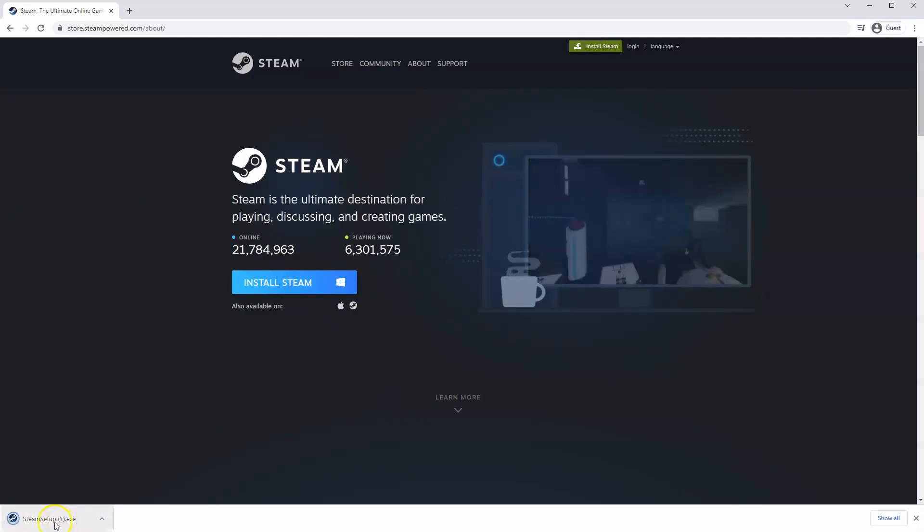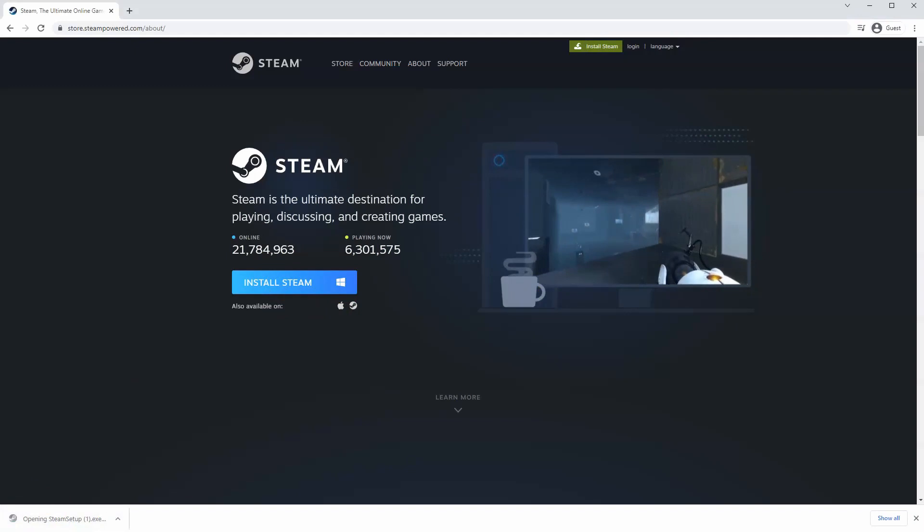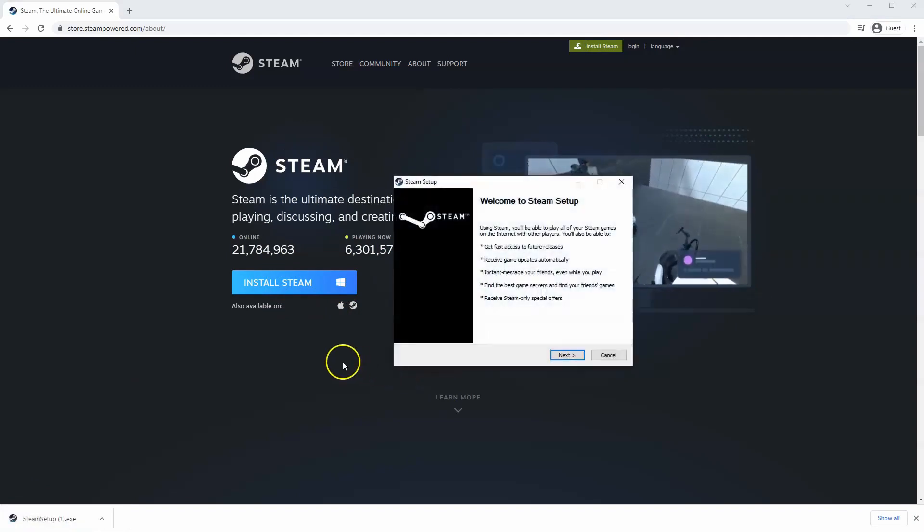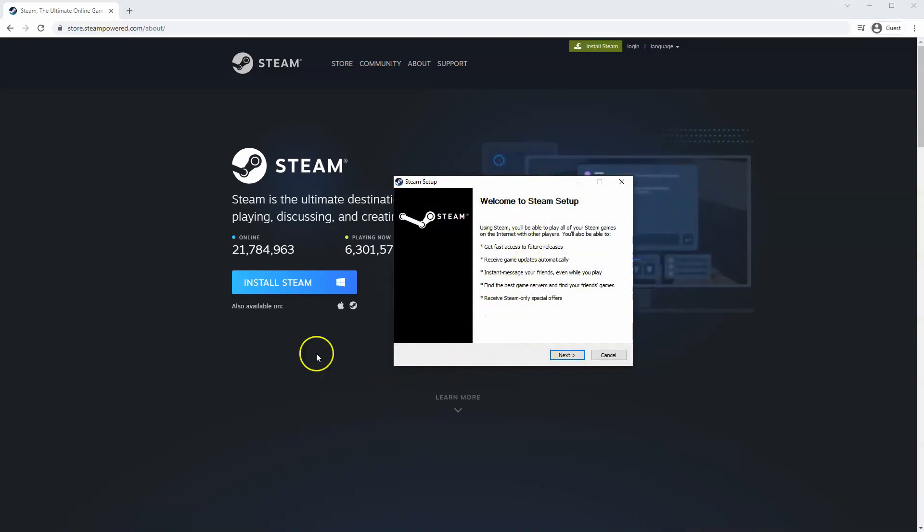Then the exe file will load up in the bottom left hand corner. Click on that and then once you have this window up here click yes and then that will take you through to the steps to install Steam on your system.